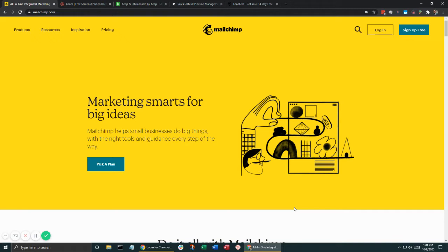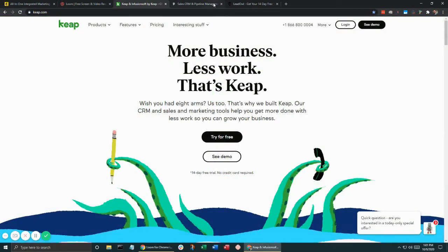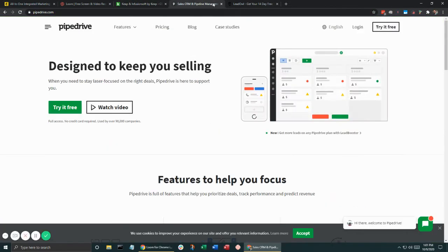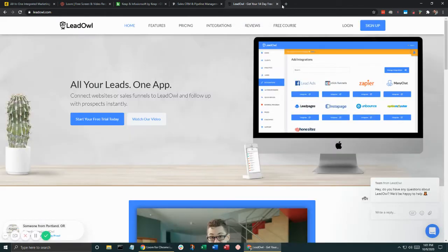If you need to use some other platform, reach out to us. We might actually have some training set up for something like Infusionsoft, Pipedrive, or LeadOwl. And I've got these other options open up over here. But you're certainly not limited to these CRM platforms out there. I mentioned AWeber before.